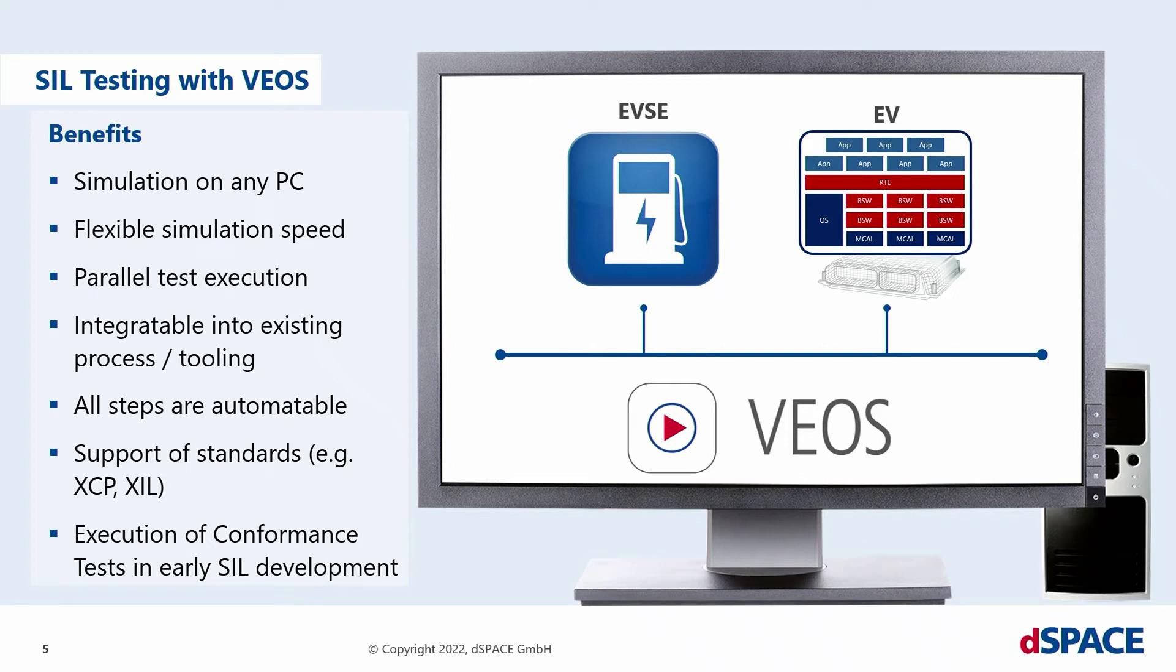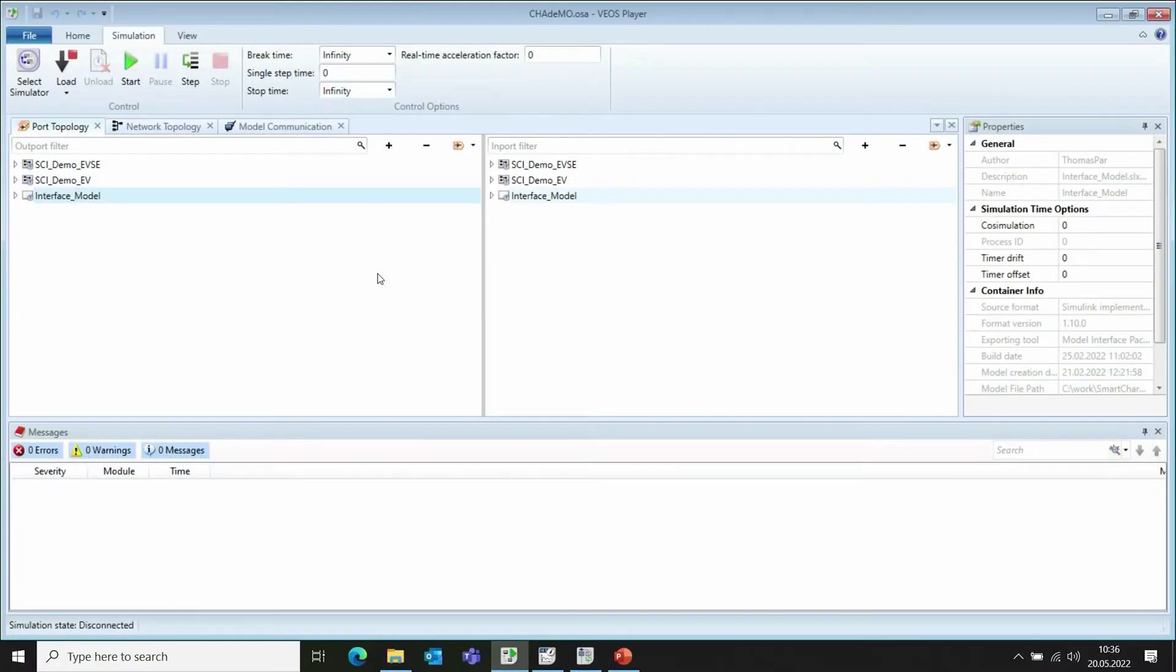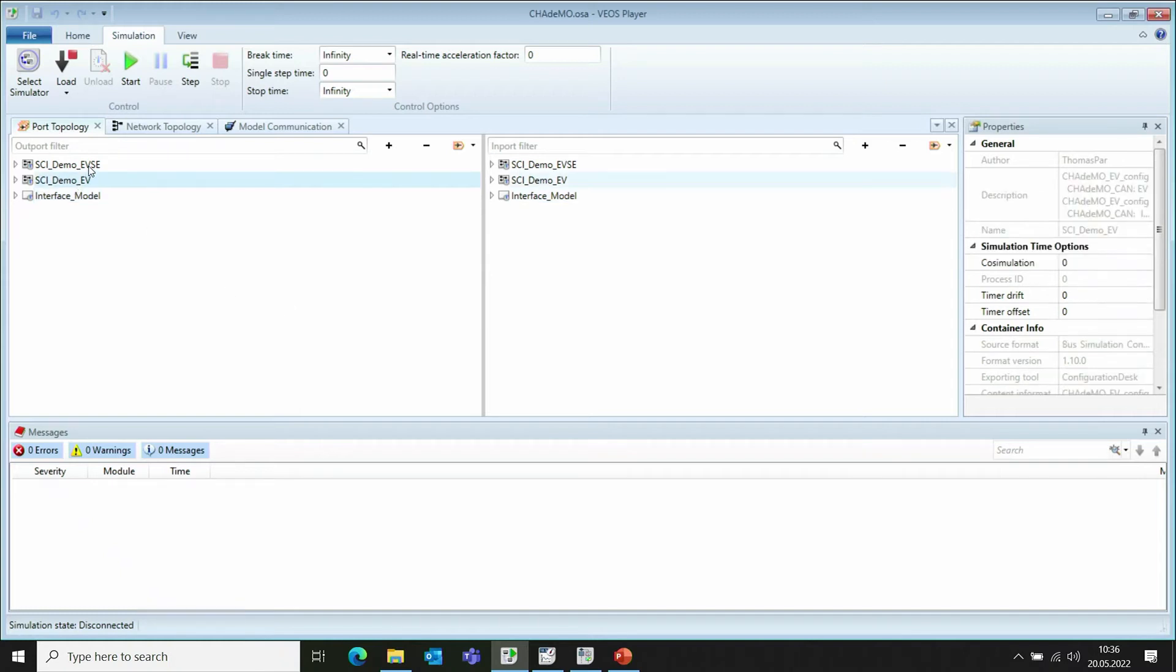First, let's see how this looks in practice. At first, let's take a look at the simulation environment Vios. We can see both models of the EV and EVSE, so it's up to you if you want to test your software components of the electric vehicle and need the supply equipment as a counterpart or vice versa.